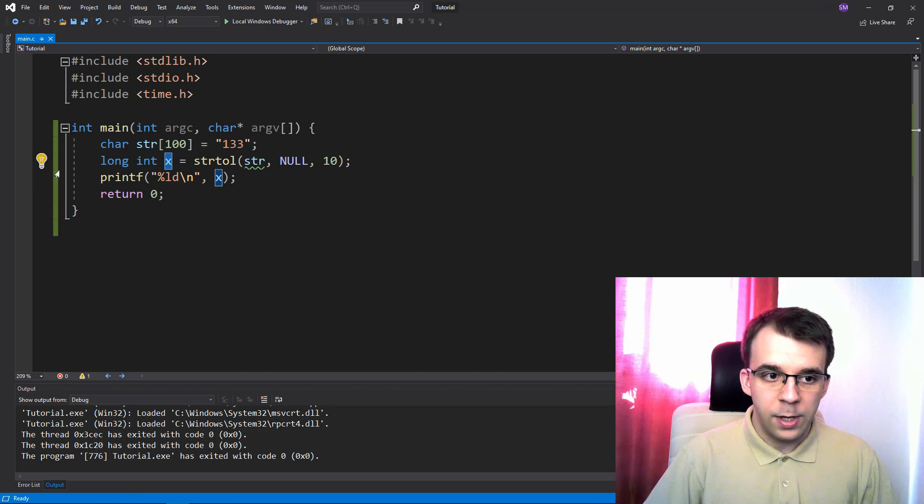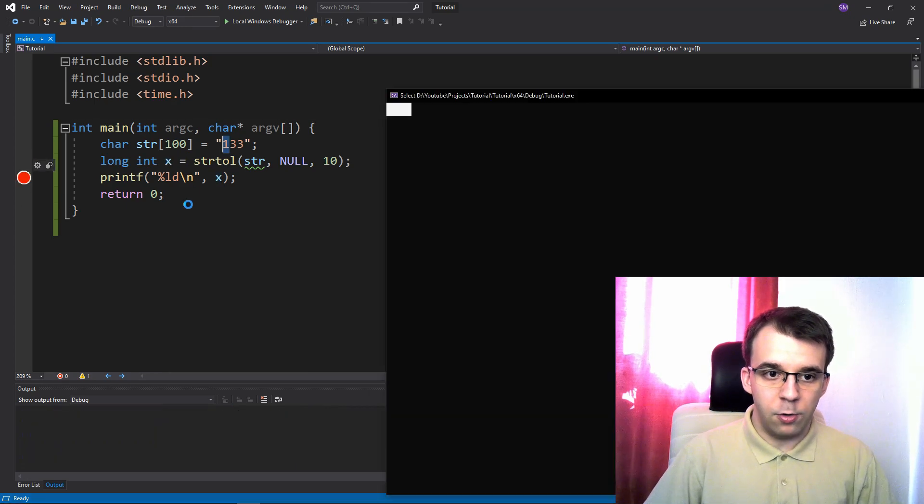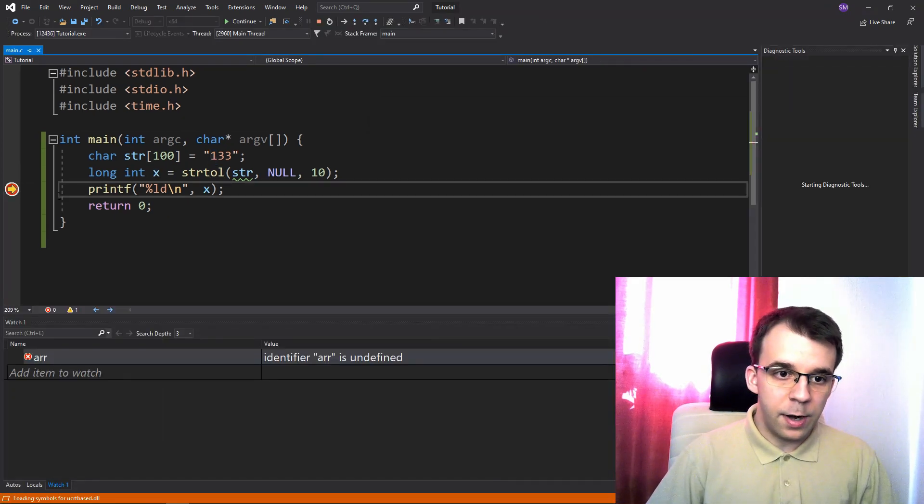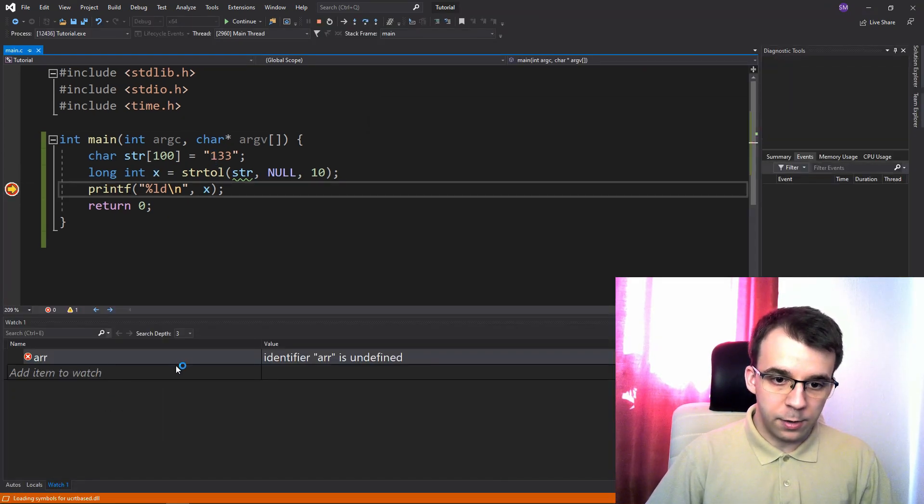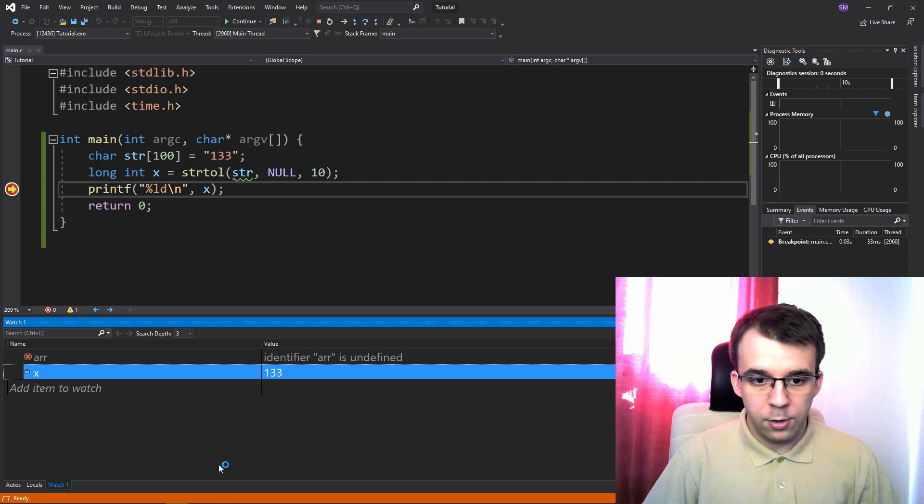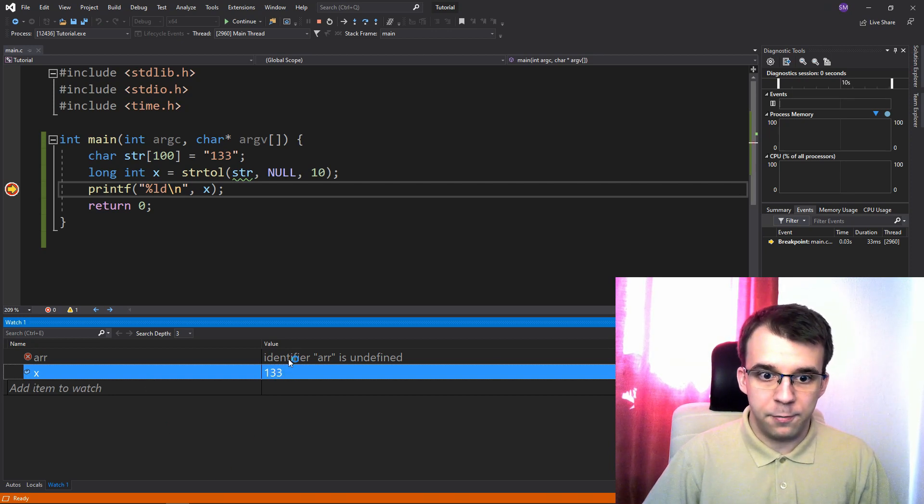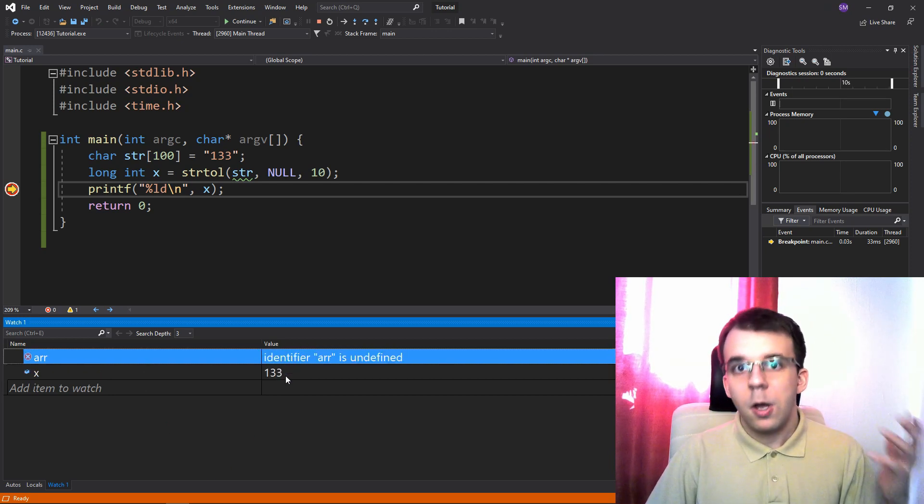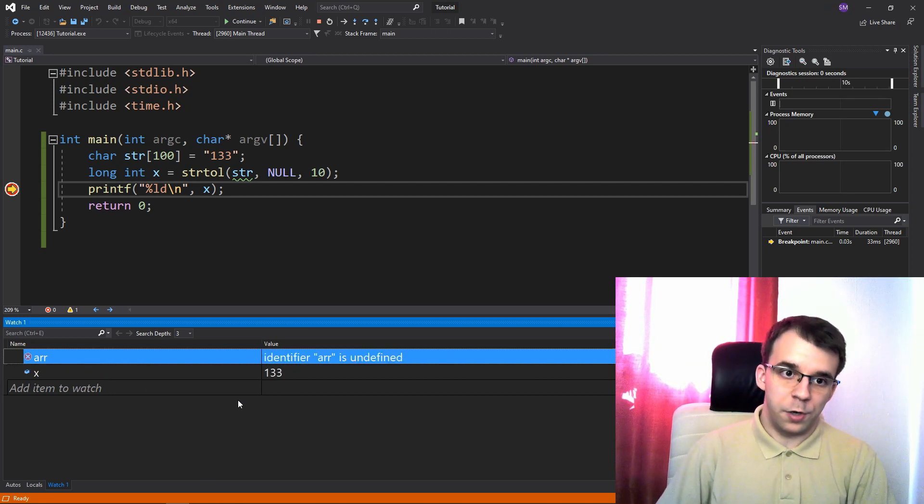So this x variable, if I also debug into it, I'm gonna get here x to be 133. So that we know it works.